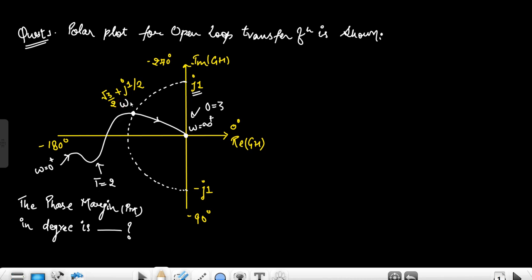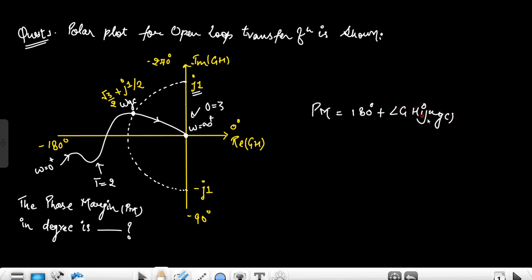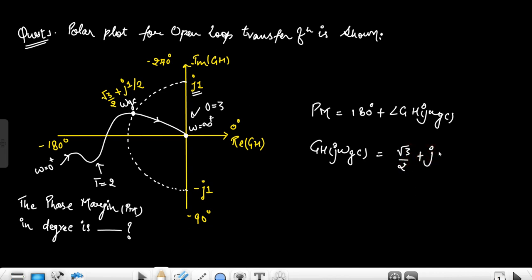This frequency is the gain crossover frequency. Now we have to calculate the phase margin. The mathematical definition of phase margin is 180° plus the angle at the gain crossover frequency. For calculating this angle, the coordinate given by the gain crossover frequency is −√3/2 + j. This is the coordinate given by the gain crossover frequency and we need to calculate its angle.